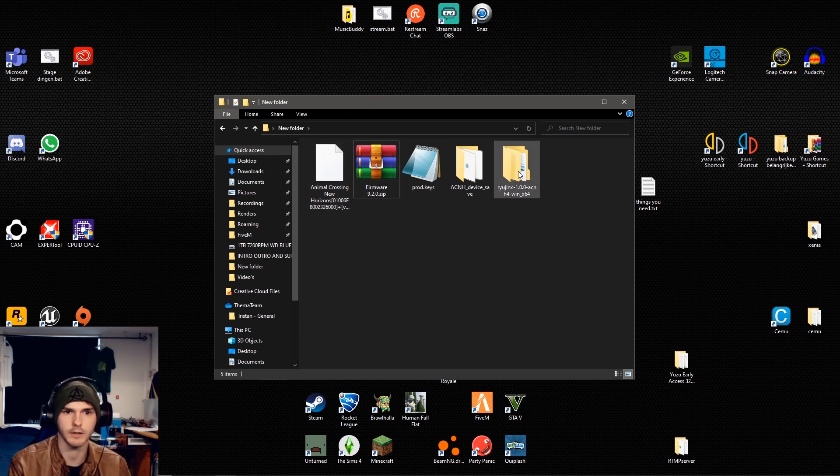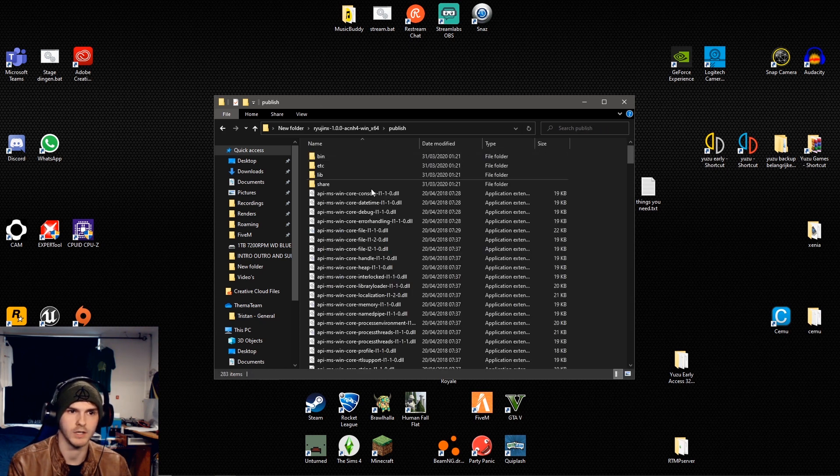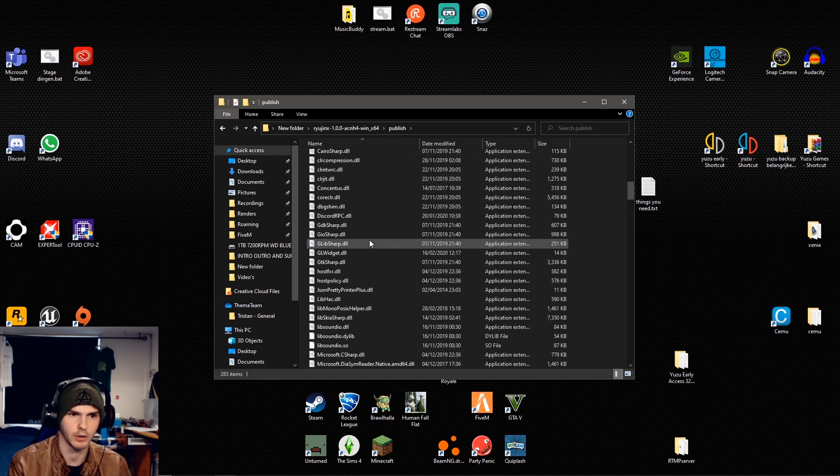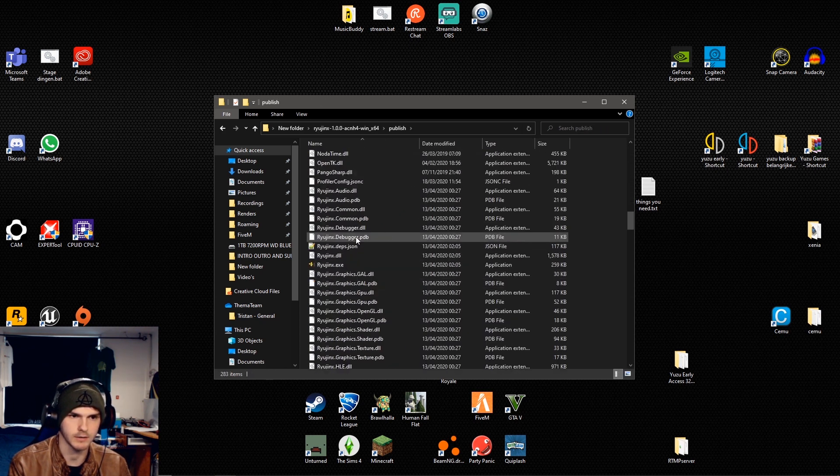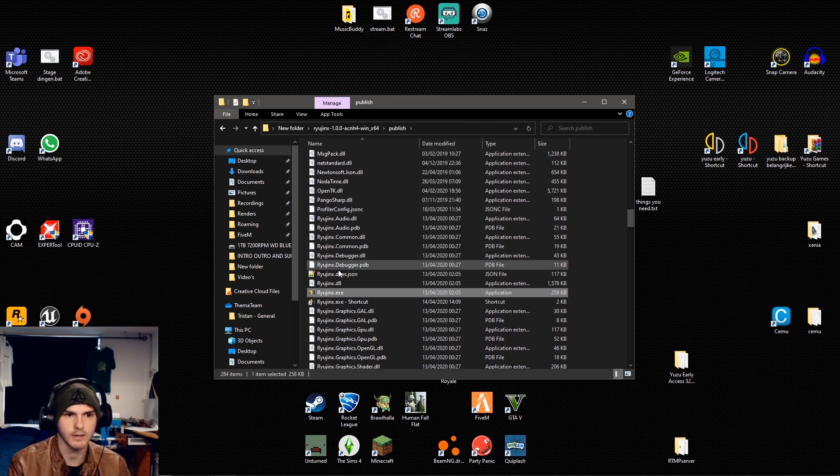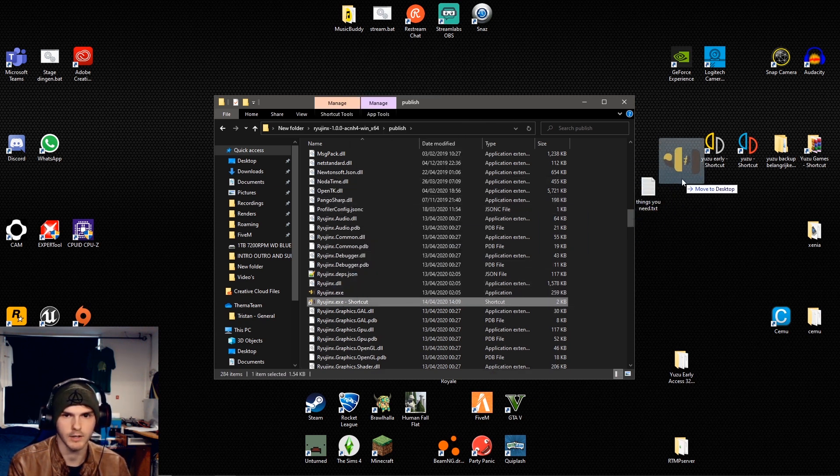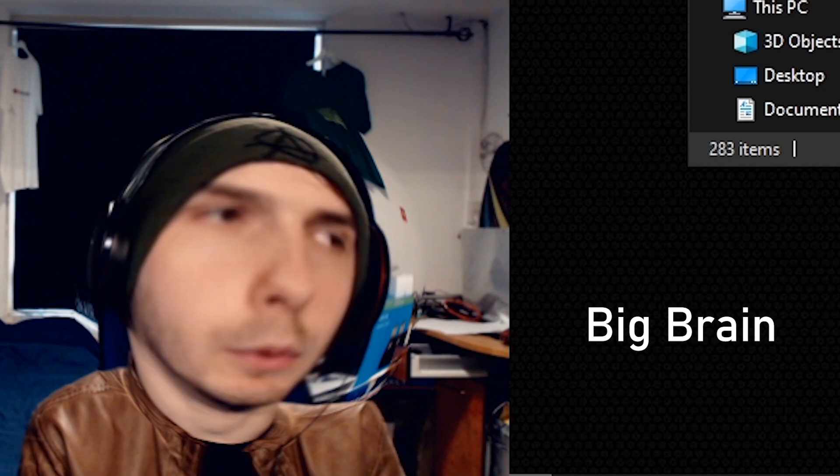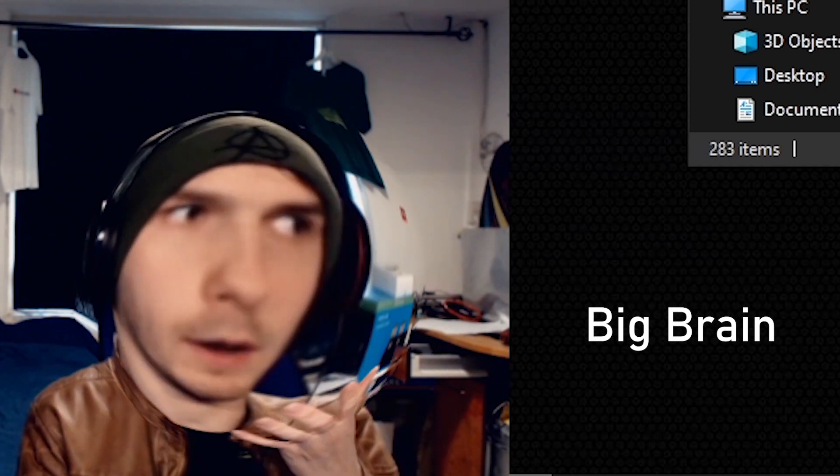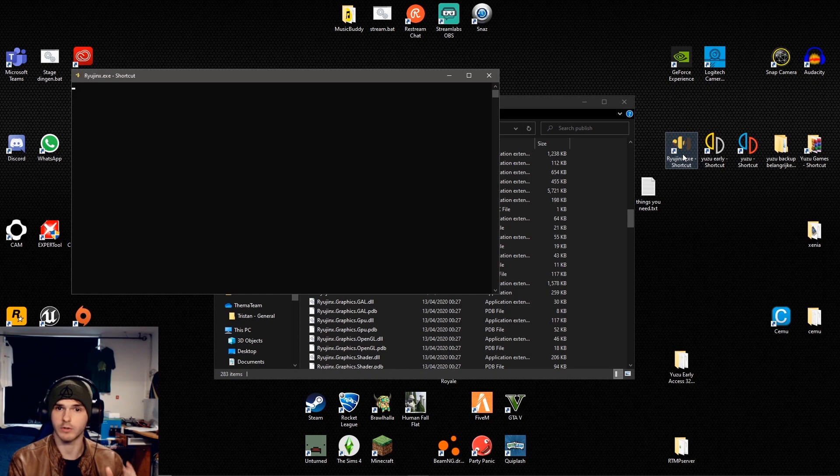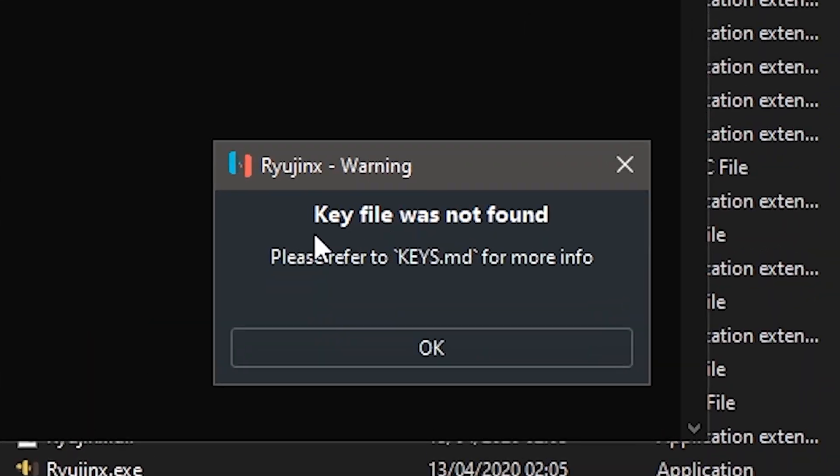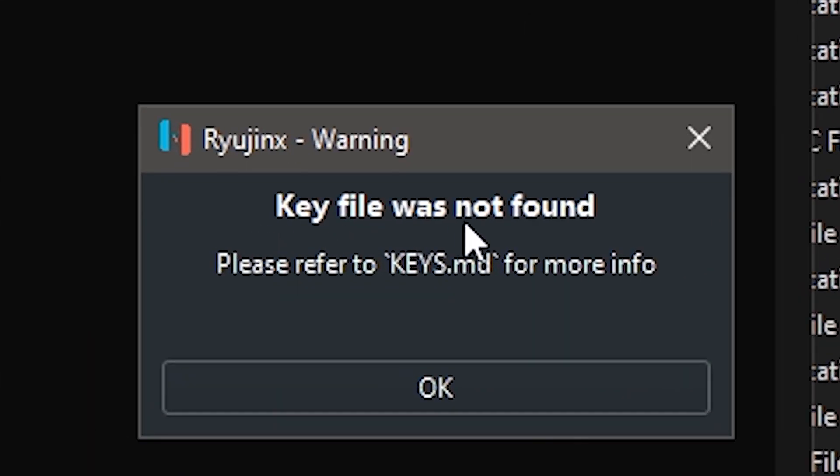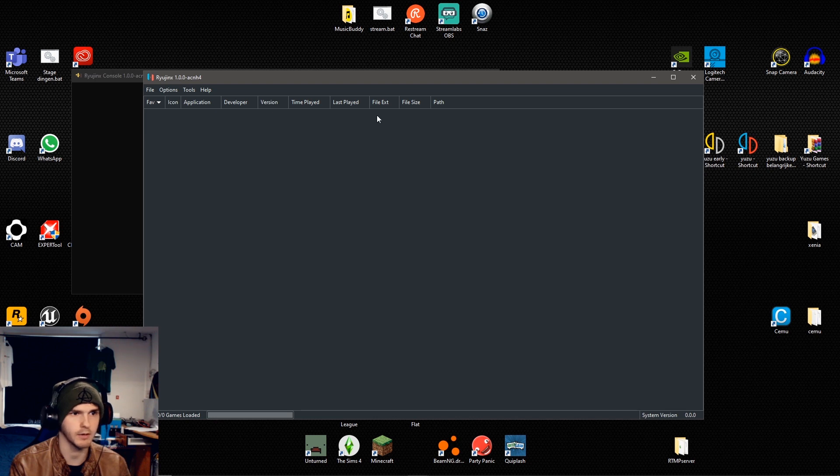Now the next thing we're going to do is open Ryujinx, publish and go to Ryujinx.exe. Now what I recommend is making a shortcut and putting it on your desktop because you're going to run the program multiple times. Now after that you double click Ryujinx.exe and it will say the key file was not found. Click OK on that and you will see this screen.